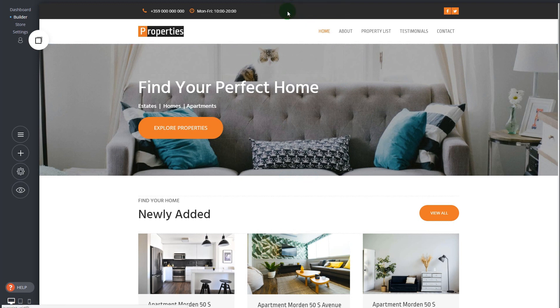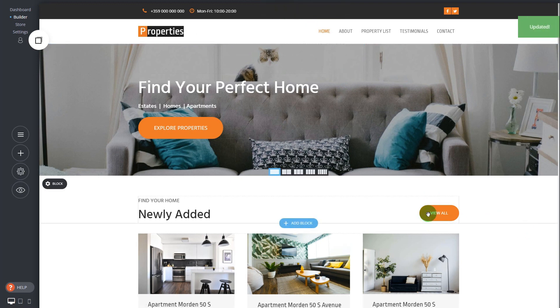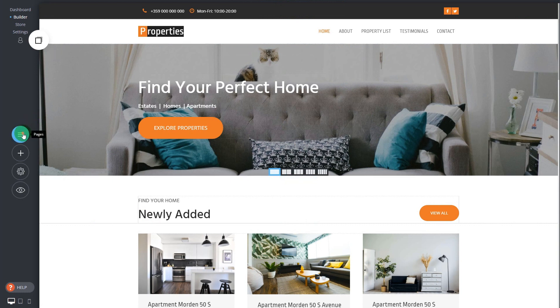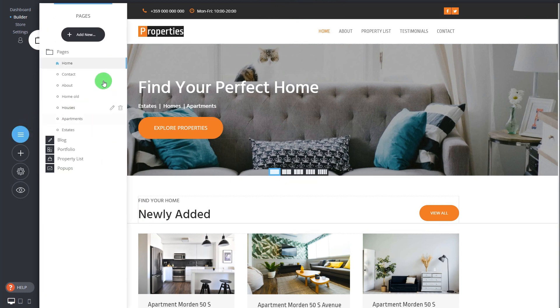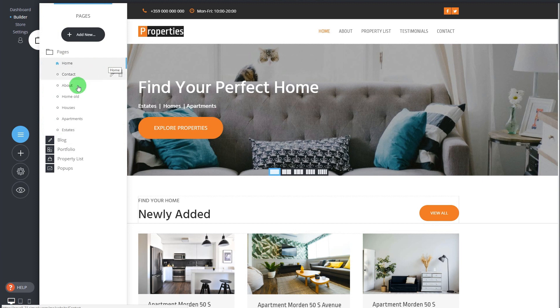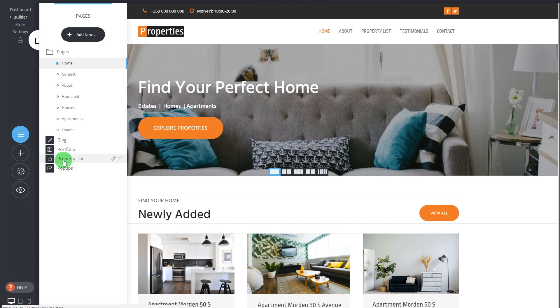Now let me show you how easy it is to add a new page. You click on pages, you see all the different pages that you have on your current website. You also have block, portfolio, you have store, in this case we used it for property listing, and you have pop-ups. But let me show you the pages first.